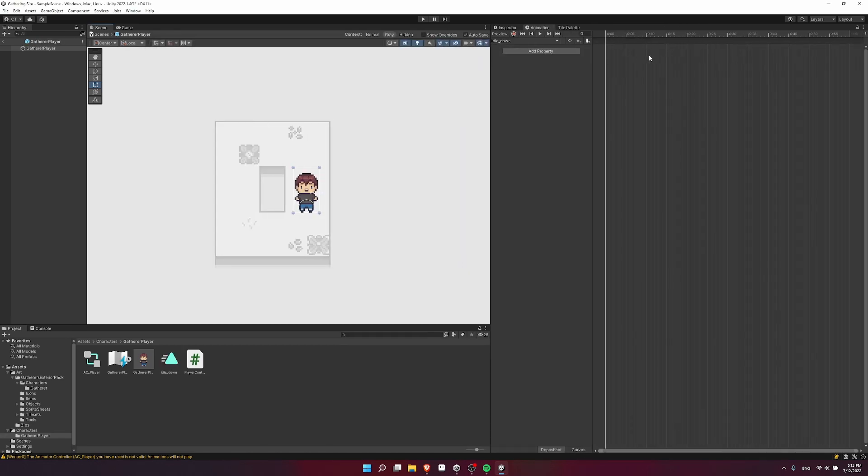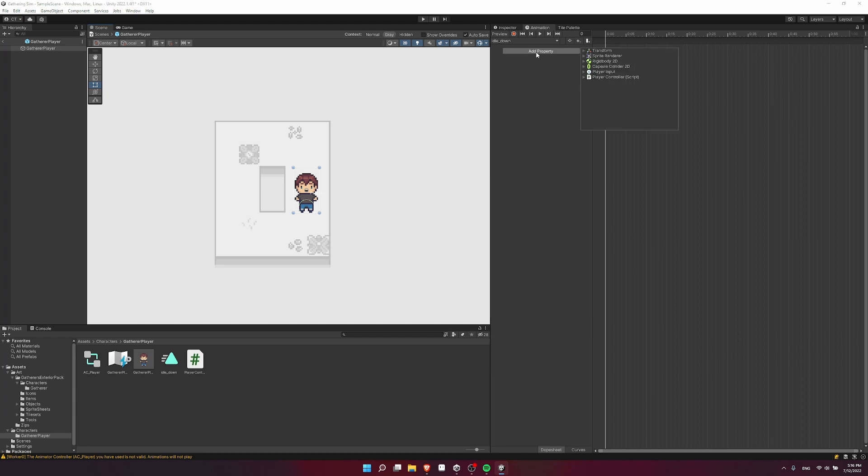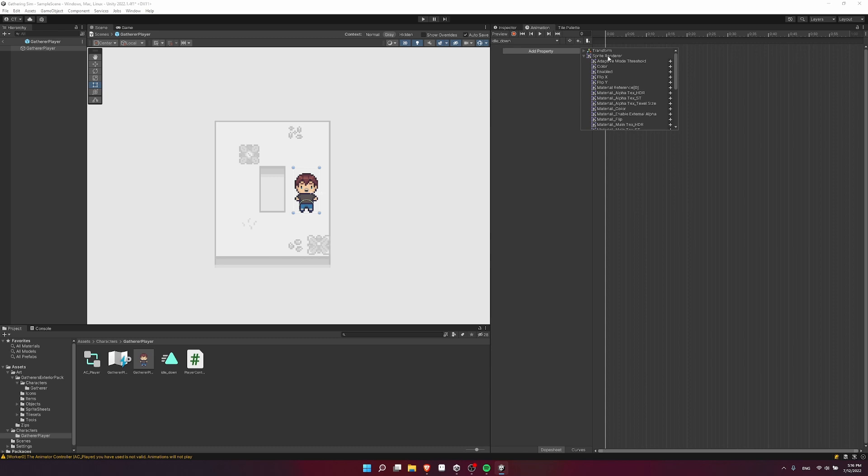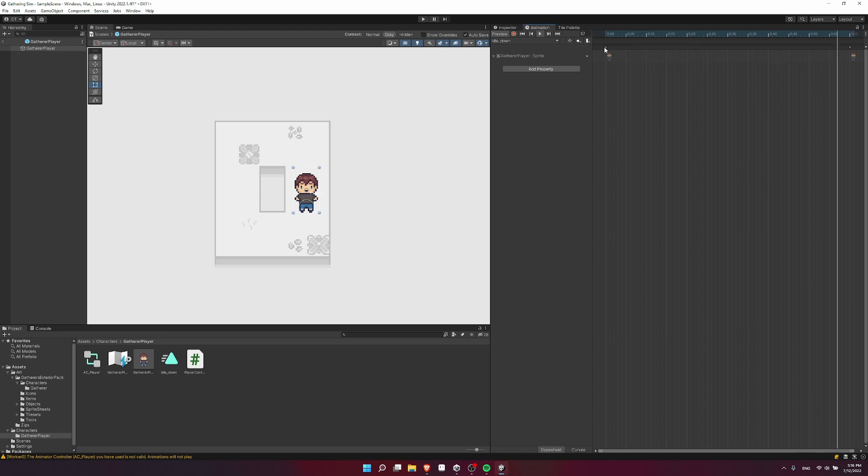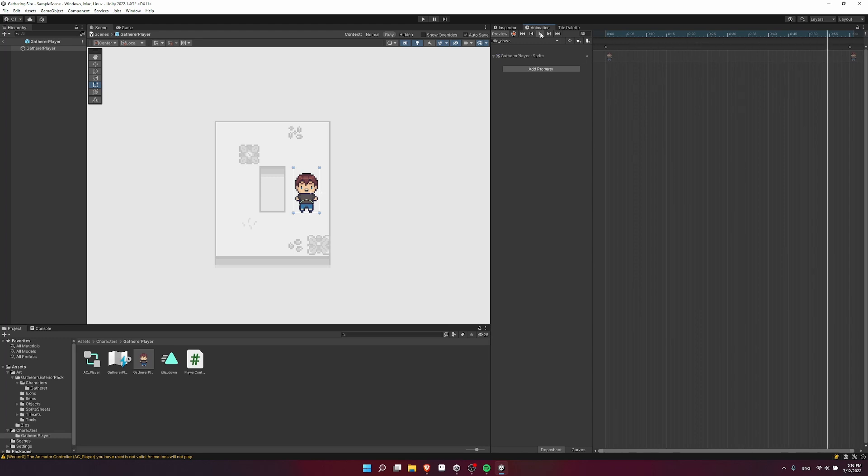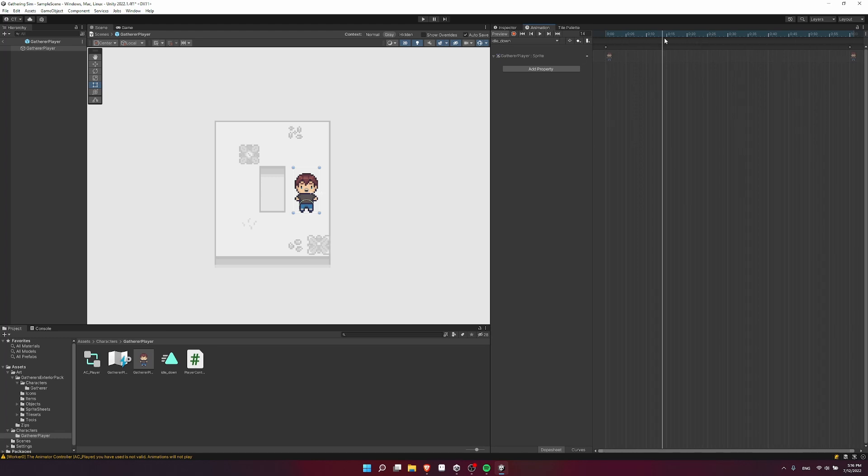So in unity, we animate by changing properties at specific time intervals. So for instance, one of those properties, if we hit add property could be the sprite on the sprite render. So if you open up sprite render, and then we go down to sprite and hit add, then this will be a property which we could change. I can also click on the drop down to see the sprite at this particular frame and time. So if I hit play, we'll see this animation playing, but nothing really is changing because there's only one sprite.